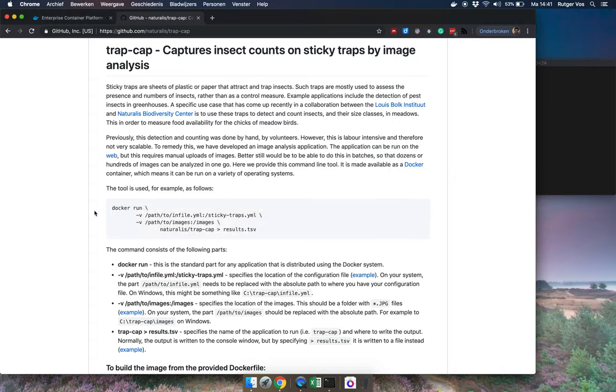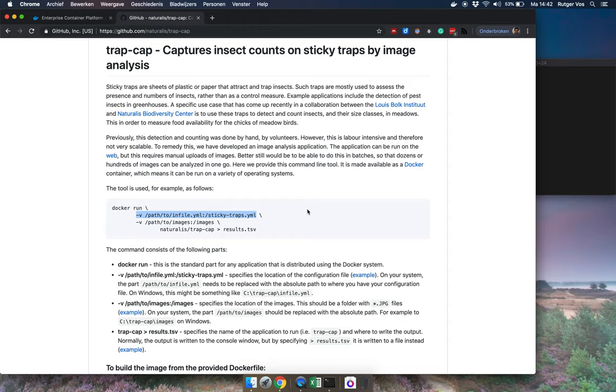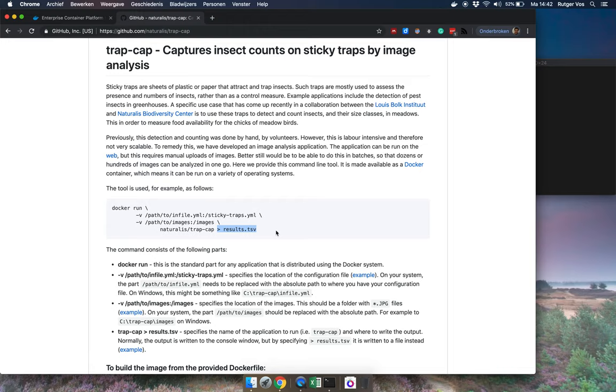Okay so we have that and then here's what the command looks like. First it starts with docker run, that's always the same, that's just part of the docker system. Then there's two parameters that we have to give it: the first one is the location of our configuration file as I'll show you in a minute, and then the next argument is the location of our folder with the photos of our sticky traps. And then the fourth line gives the name of the tool, naturalist slash trap cap, and then where we want to write the results. So the results are going to be in tabular form, it's going to be tab separated tabular data which you can open in Excel or in R or something like that. And with this greater than symbol and then a file name, this is how it's written to the file.